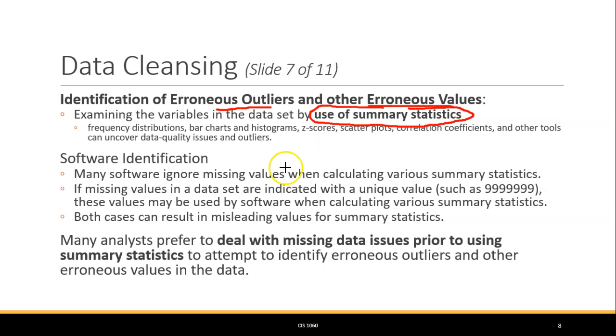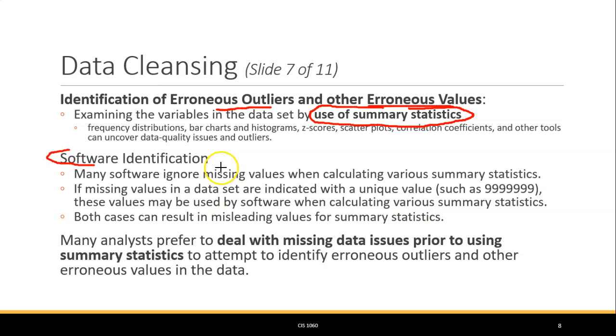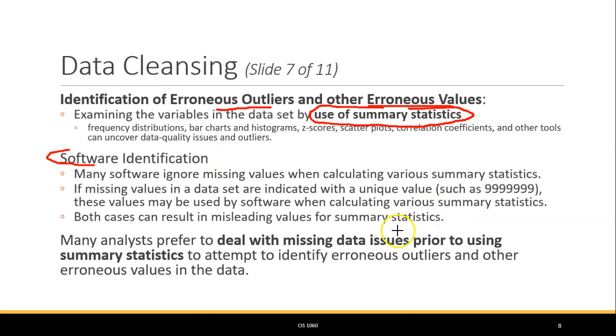There's a lot of software out there. Excel is typically not statistical software, but software like SPSS, or for people familiar with using Python or R as programming languages for statistics, those are other things available for being able to help with outliers.